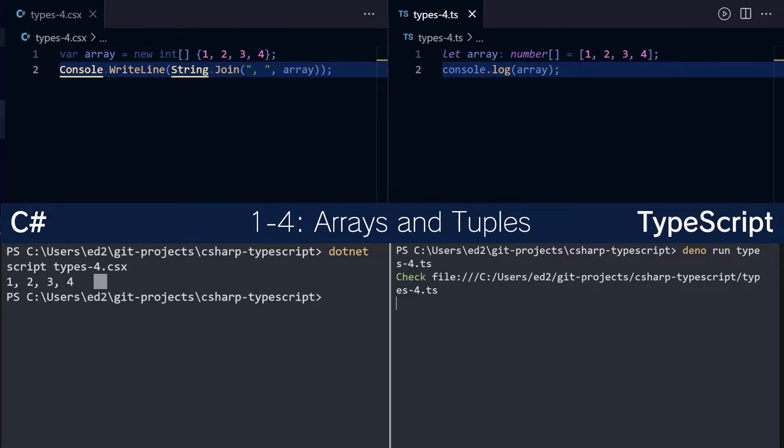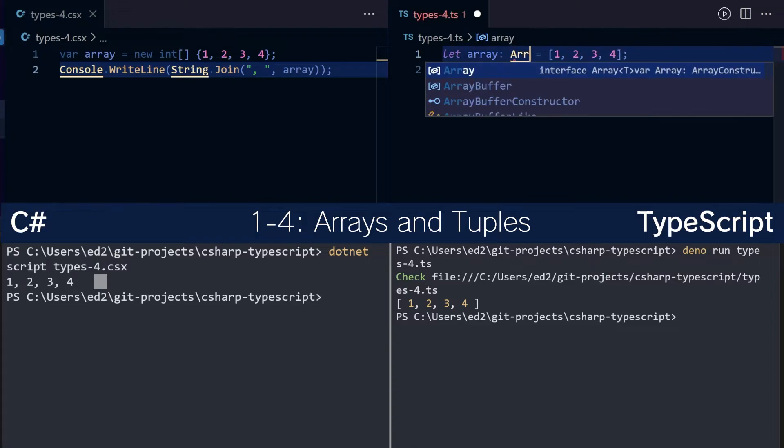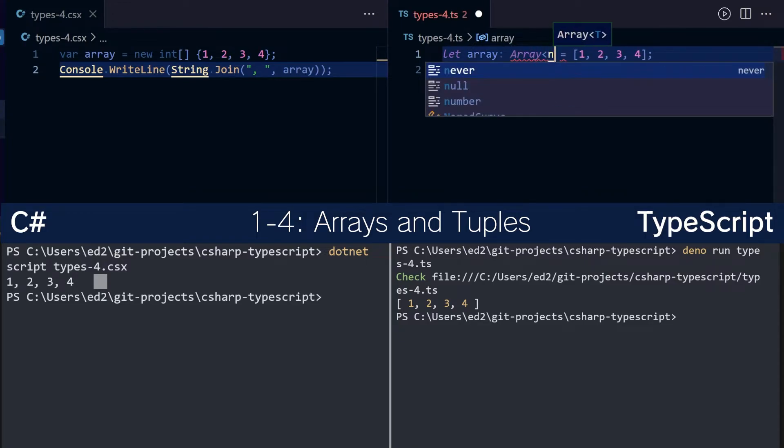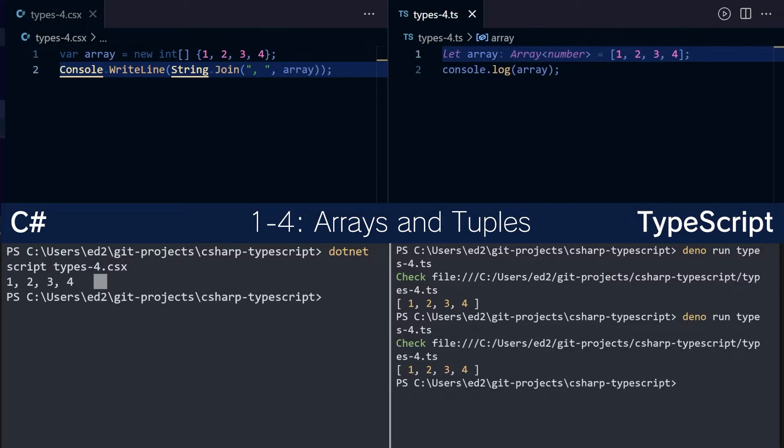And if we run the application, we can see it does one, two, three, four. So far, so good. You can also use this generic version here, which does exactly the same thing. Cool.